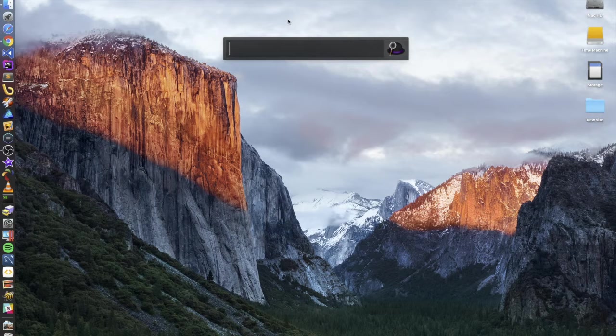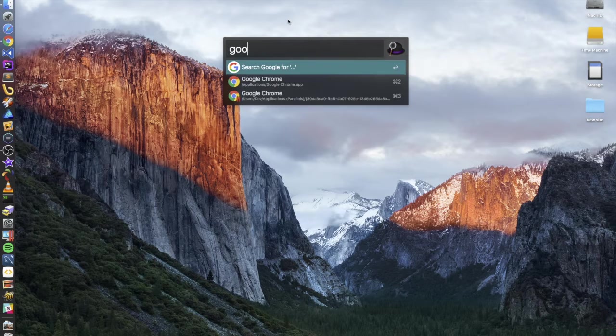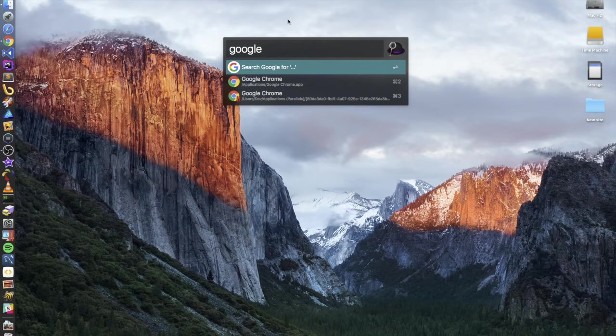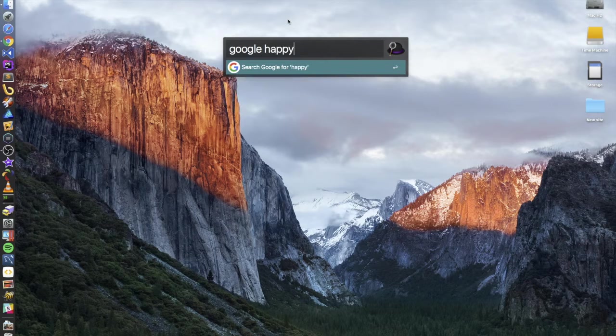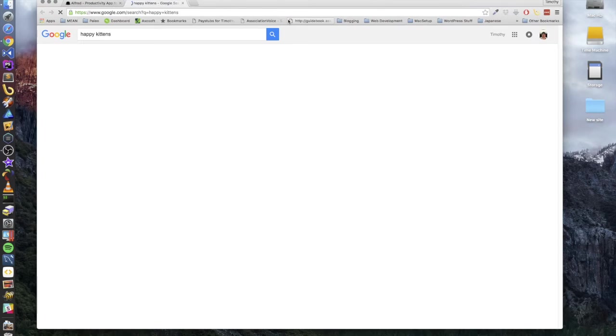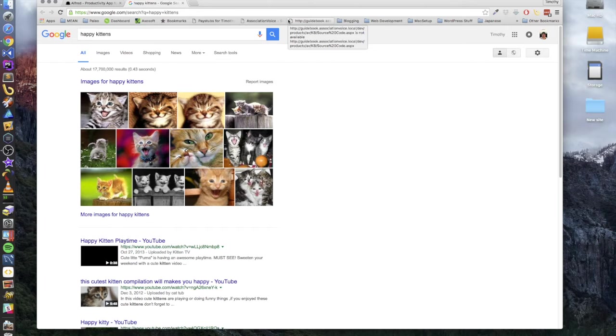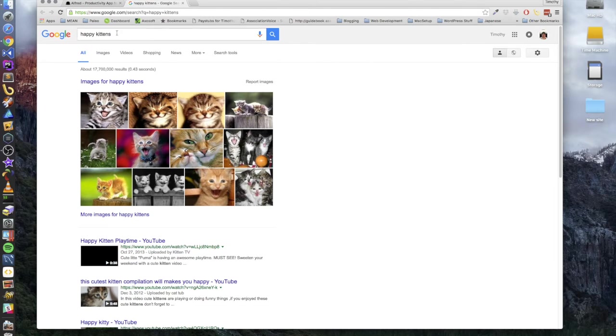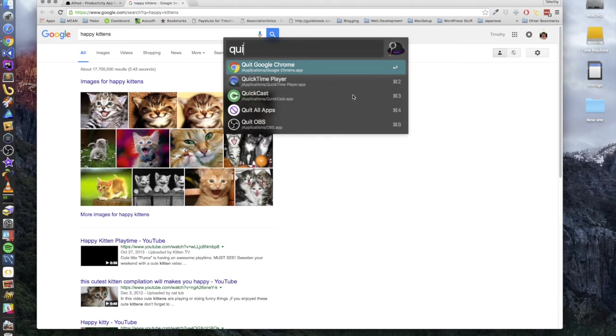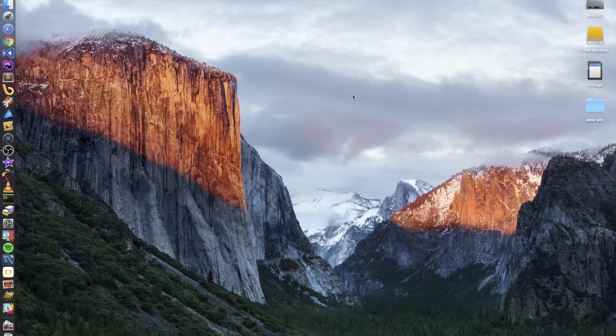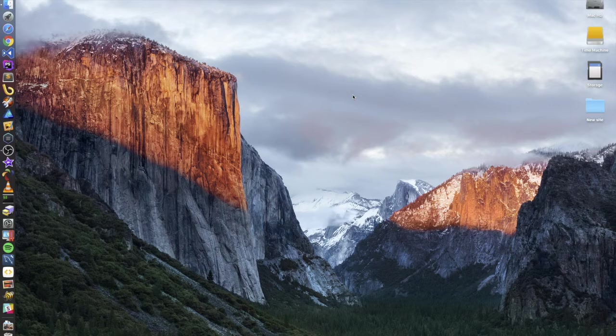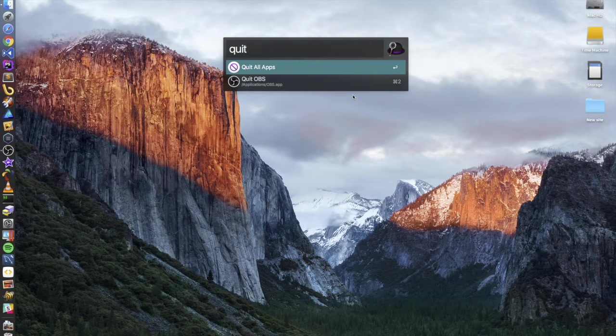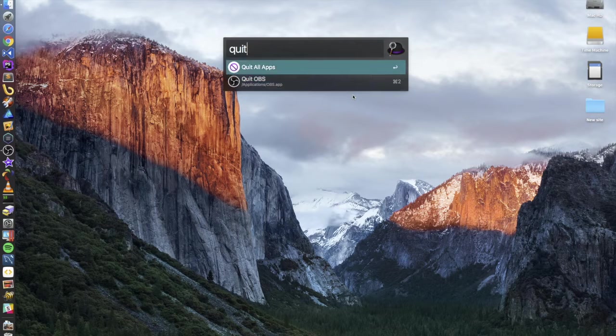Basically you can be typing away, double tap shift and this box opens. Now what can you do with this? Like I said, there's a lot you can do. You can Google stuff. So you type in Google and a space and then you can search for happy kittens and it'll open up a browser window and it'll actually do the search for you. And then, you know, normally people would grab their mouse and they'd reach over here and they would close this. You can actually just double tap Alfred again and then type quit Google Chrome.